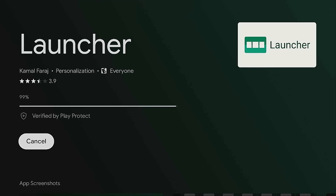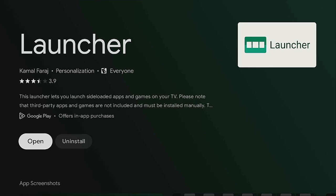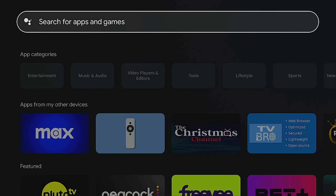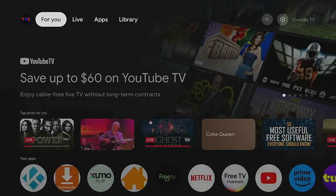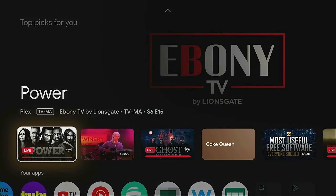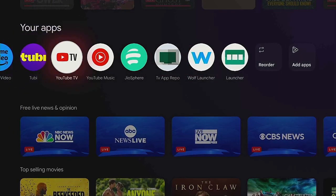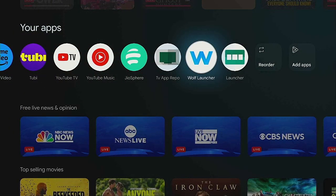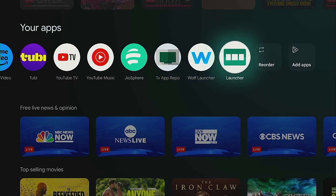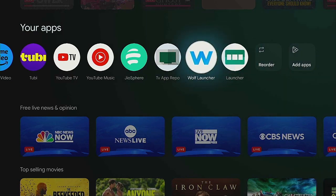Give that a few seconds to install. I'm going to show you both apps and what they do. You have the option to open it right up or click the home button on your remote. Let's click the home button, go down to where it says Your Apps, scroll over, and here we have Wolf Launcher and Launcher.